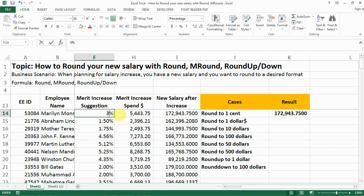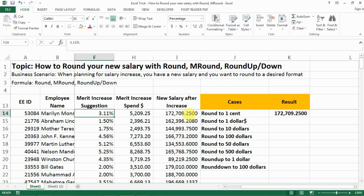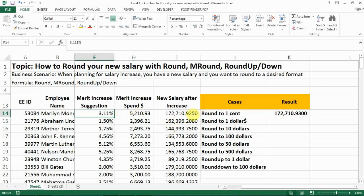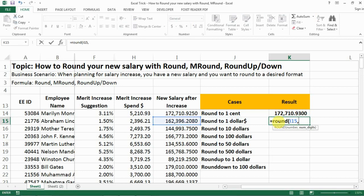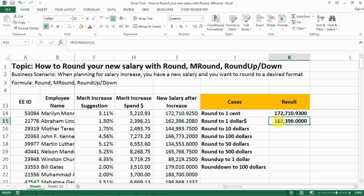Let me change this to a different number so you can see the difference more clearly. The original number has three decimal digits, but after rounding it only has two. The next case is rounding to one dollar — for example, 162,396. You still use the ROUND function, but since you want an integer with no digits after the decimal point, you put zero.